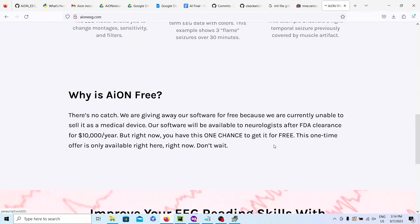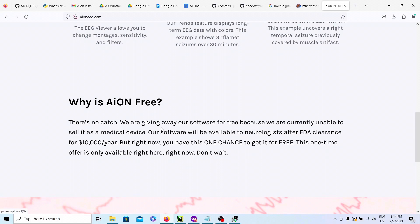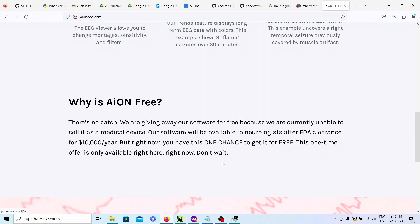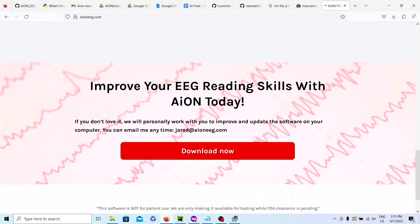Now, why is it free? There's got to be a catch, right? Are you going to get locked out after seven days or something? Well, we were going to sell it for $10,000 a year, but we've got to wait on the FDA clearance, and this is your one chance to get it for free, guys. Now, if you don't love it, we'll personally work with you — just email me, jared at IONEEG.com, and I'll make the changes.